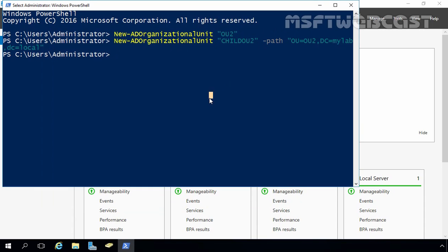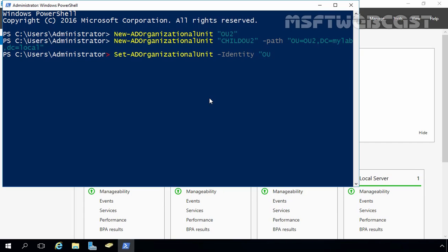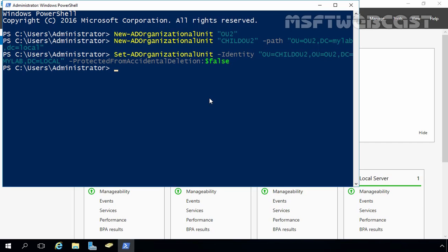If you want to delete an OU using PowerShell, remember that every OU is protected from accidental deletion by default, so deletion will fail. First, we have to remove the protection. Use the Set-ADOrganizationalUnit cmdlet, specify the identity with the distinguished name: OU=Child OU2, OU=OU2, DC=MyLab, DC=Local, and set the -ProtectedFromAccidentalDeletion switch to $false. Press Enter. Accidental deletion protection is now removed from Child OU2.